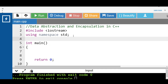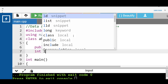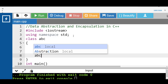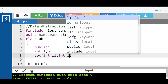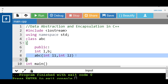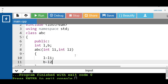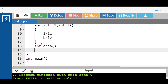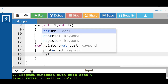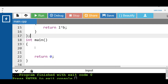Let's see an example of encapsulation in C++. We have a class abc with two public data members l and b, and one public parameterized constructor that initializes the data members — l is set to l1 and b is set to l2. There is also an area function that returns the area of the rectangle by returning l multiplied by b. The class body ends with closing curly braces and a semicolon.